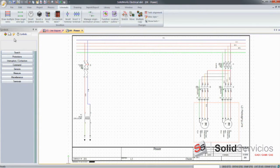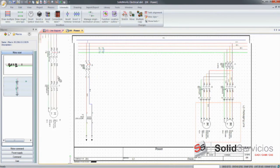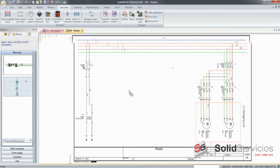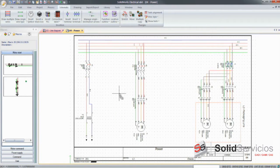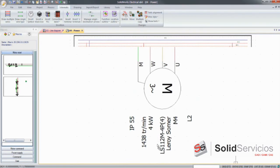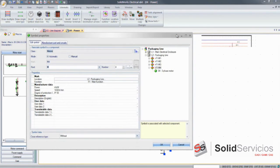But what really makes SOLIDWORKS Electrical so unique is the ability to quickly copy or reuse existing designs, such as this motor starter circuit. Then you may choose to keep existing information from this circuit or associate the new circuit with components that are already defined.